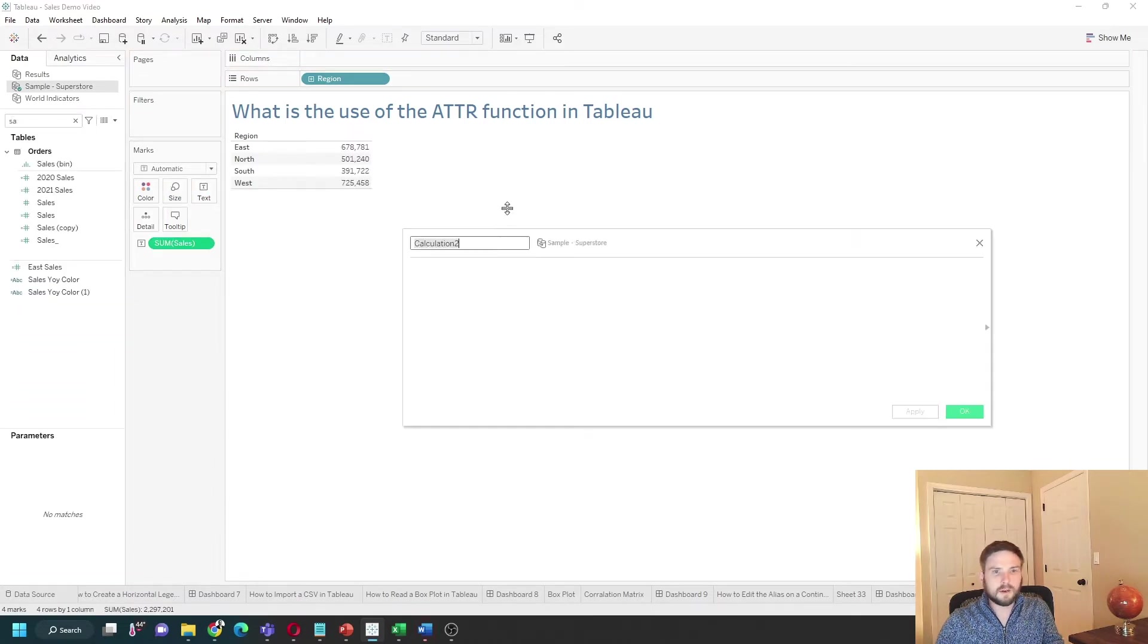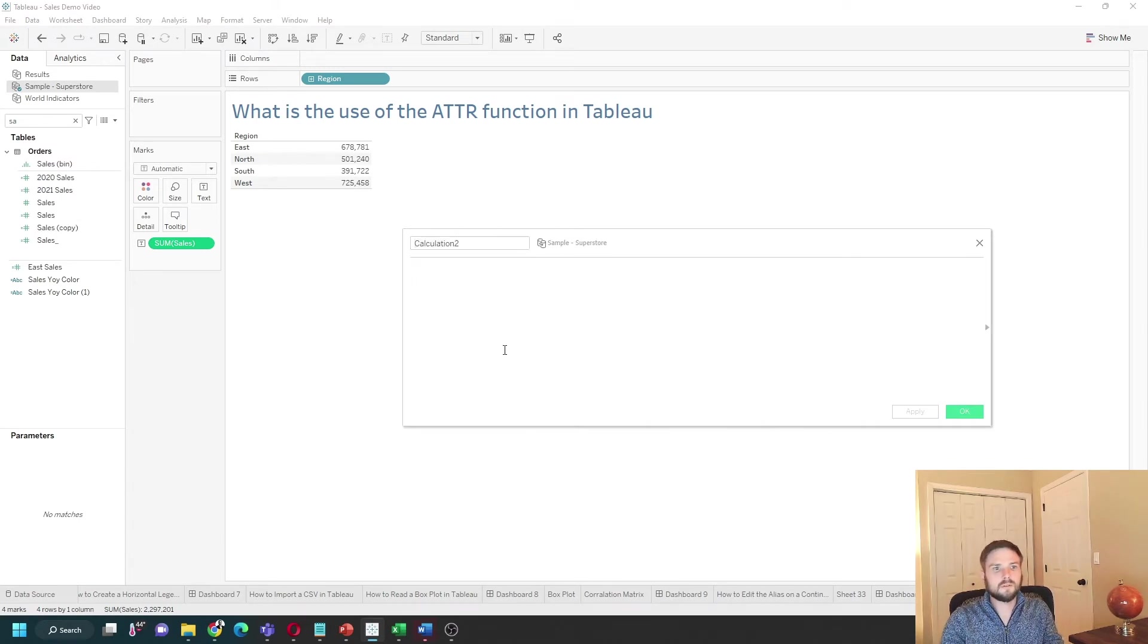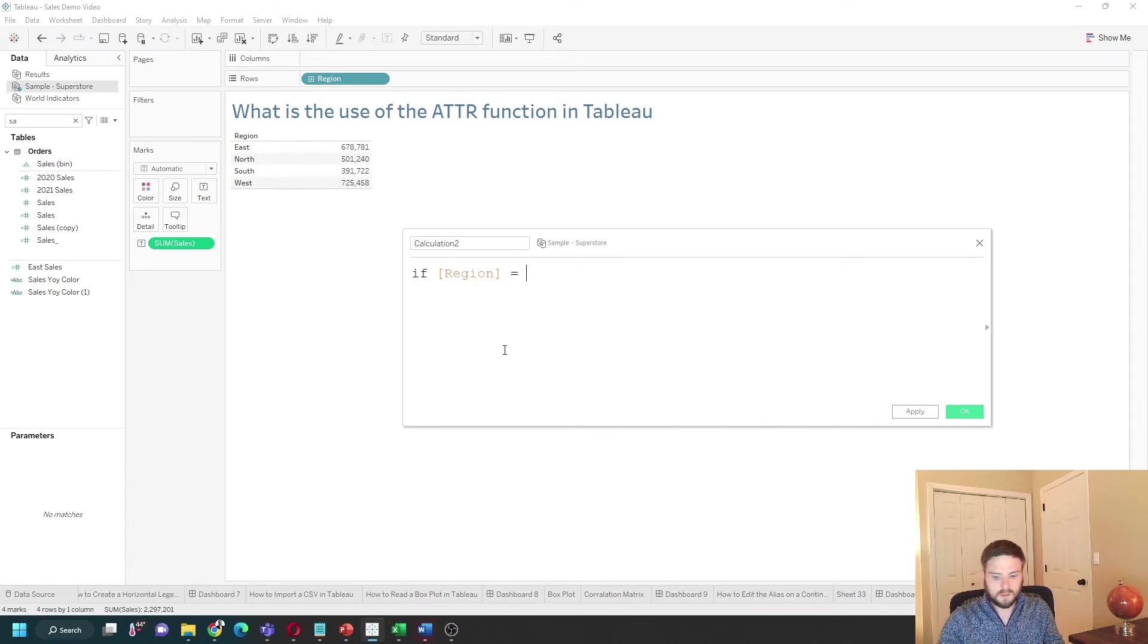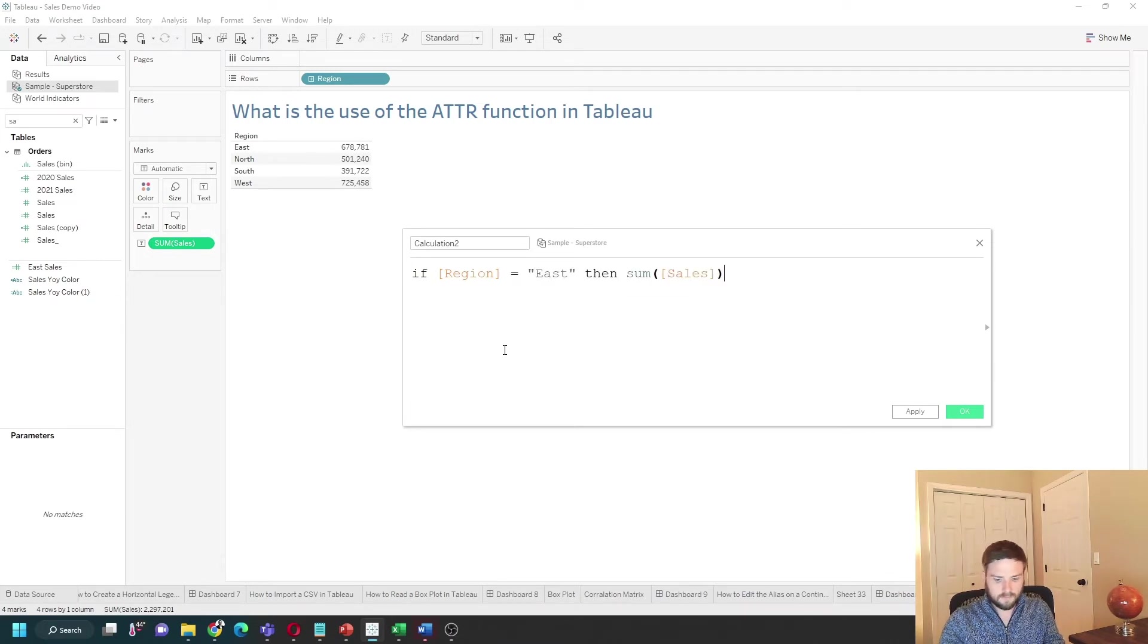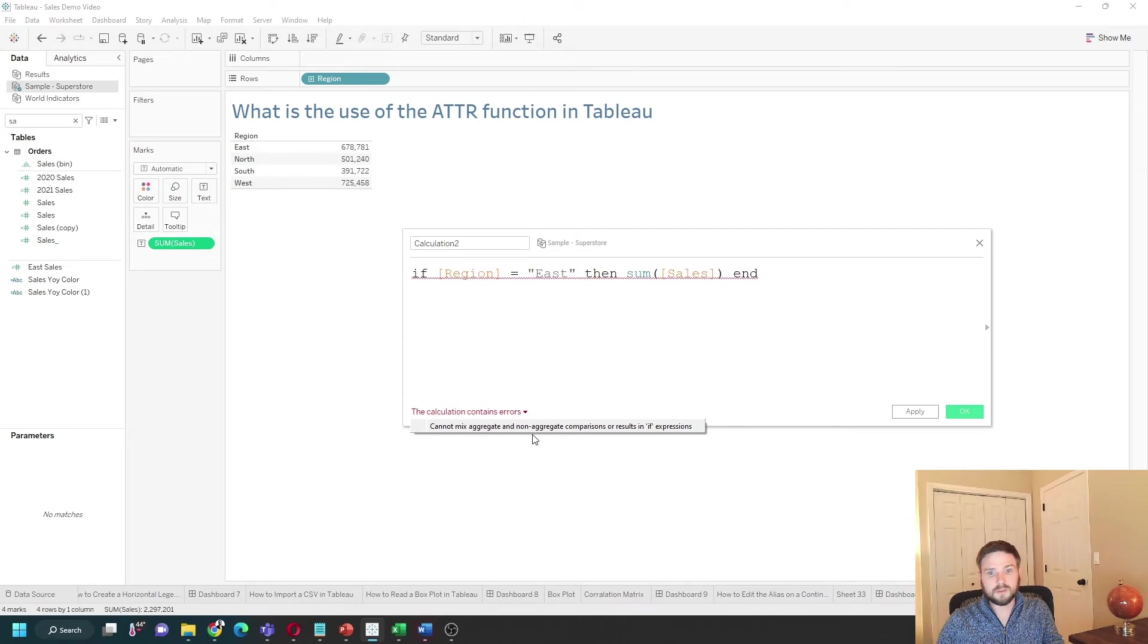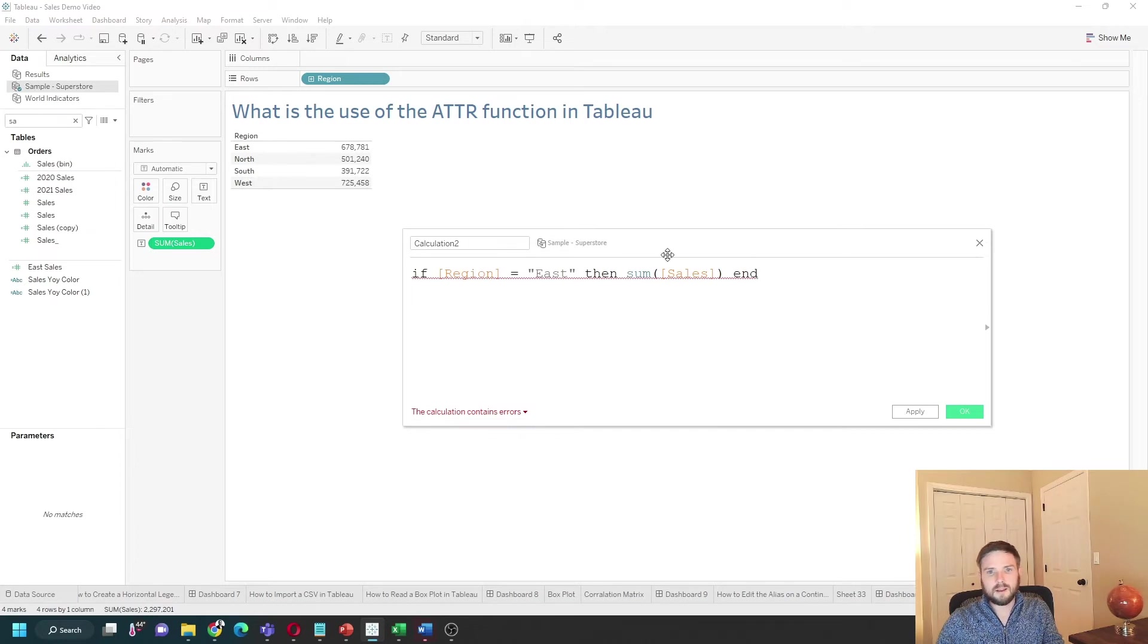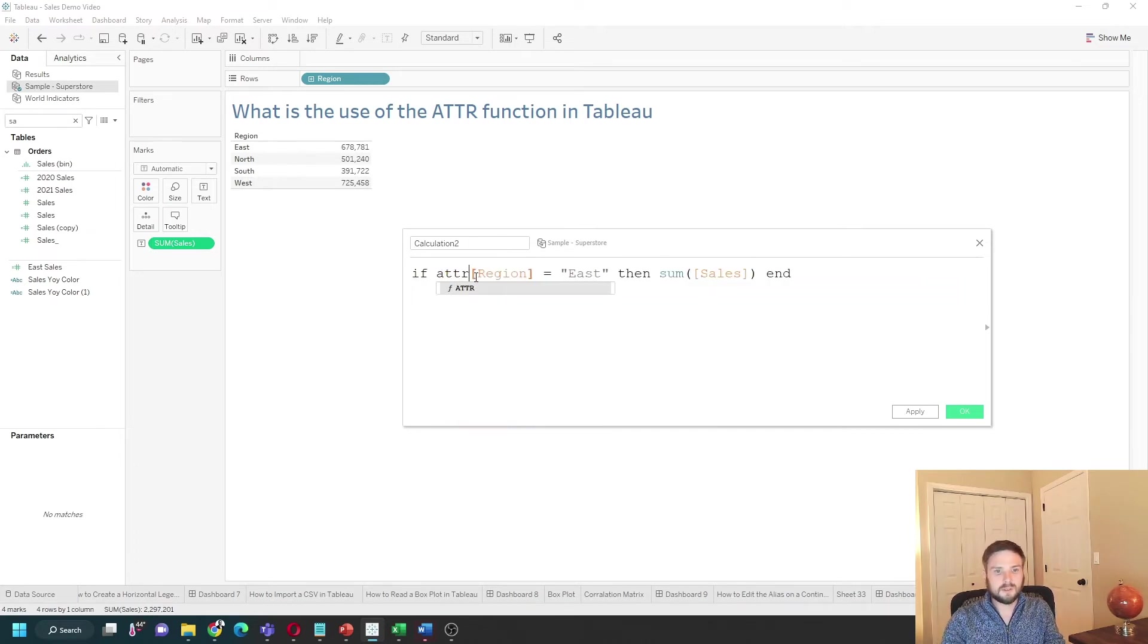Let's add region back and put sales on the text. If I wrote an if statement, I'm going to write if region equals east, then sum of sales. And I get an error. I get cannot mix non-aggregate and aggregate comparisons within an if statement. You'll get this a lot in Tableau because of the complexity of calculations.